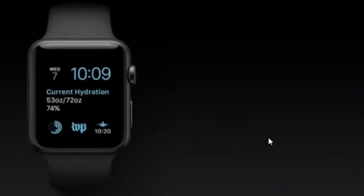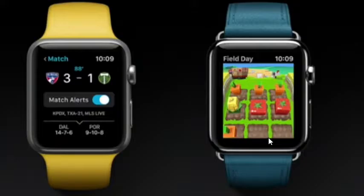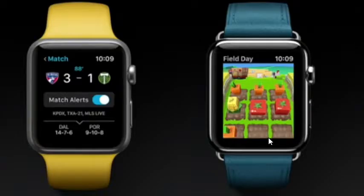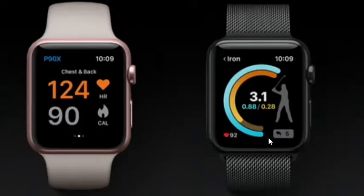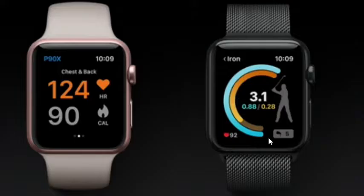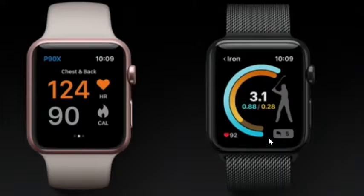In addition to all these great built-in apps, developers have been hard at work already on watchOS 3. So apps like the Washington Post and Major League Soccer, they launch instantly with information already up to date. Gaming apps like Field Day take advantage of the powerful graphics tools in watchOS 3 like Scene Kit and Sprite Kit. Fitness apps like Sweat with Kayla and P90X have access to real-time heart rate. And Zepp will use the gyroscope to analyze and hopefully improve your golf swing. So many great apps, but there's one special one that I'm excited to tell you about today.